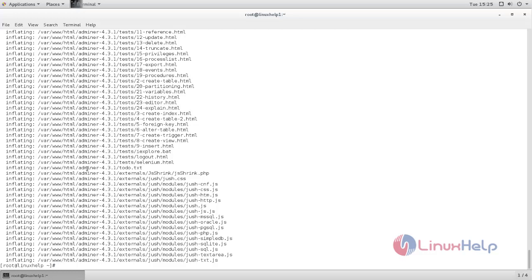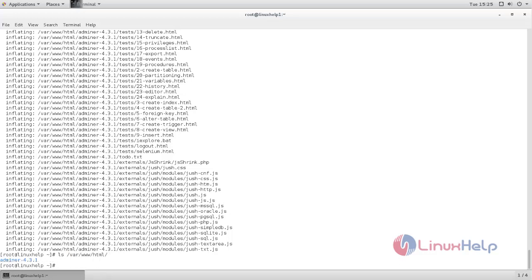Now the package is extracted. If you list your document root, there you can see directory called Adminer-4.3.1. Now let's rename the directory.